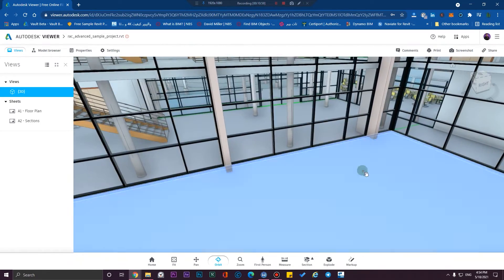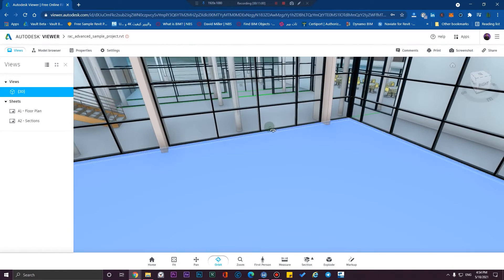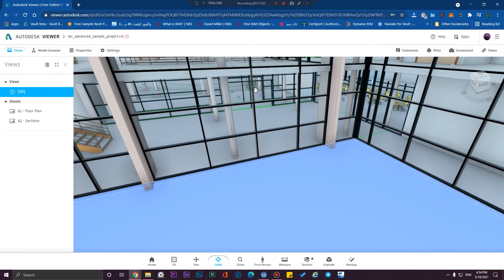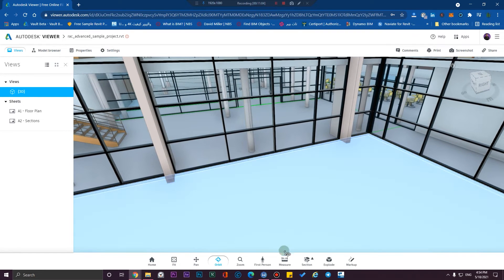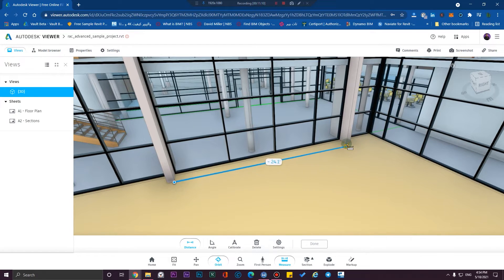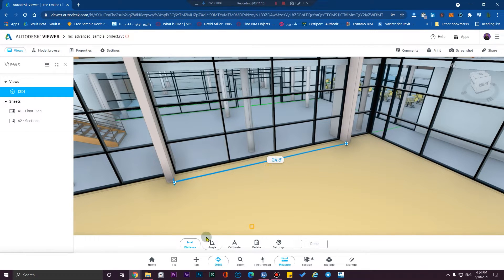For example, I'm going to measure between these two columns. Just click on 'Measure' and measure from wherever you want — for example, from here to here. You can see the measurement result, and you can also measure angles.